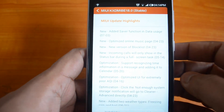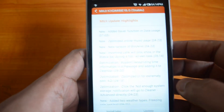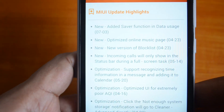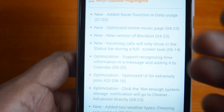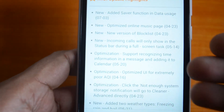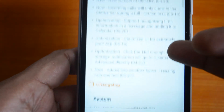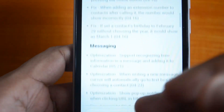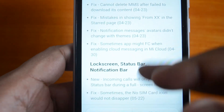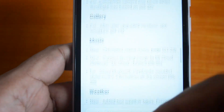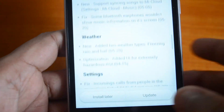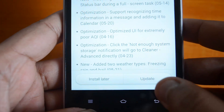You can see here the MIUI update highlights — there are a lot of new features and optimizations, and quite a bit of changes happening to the UI. It's a major update. We'll now download the update, so let's click the Update button at the bottom.